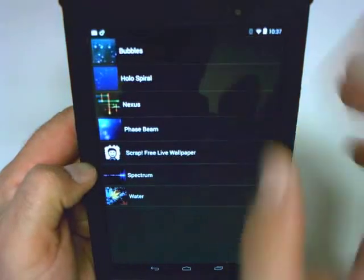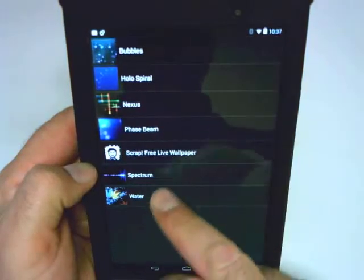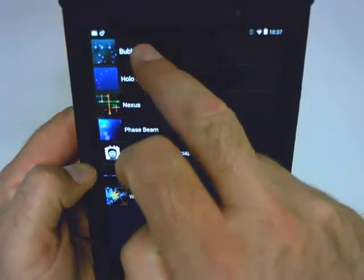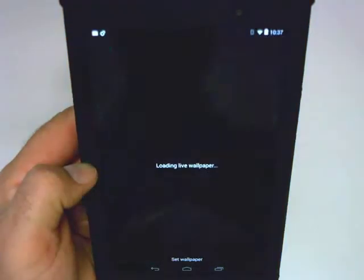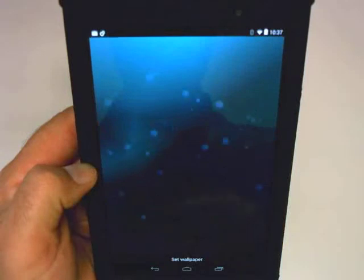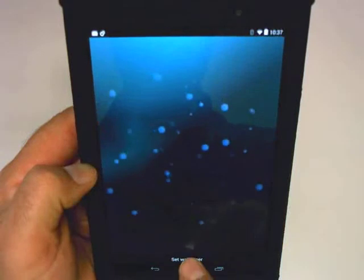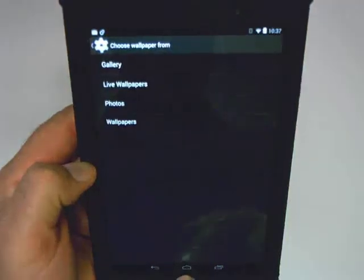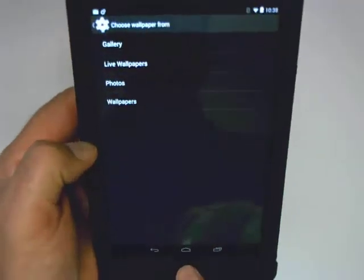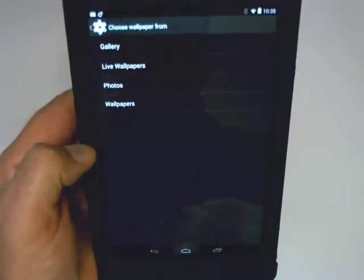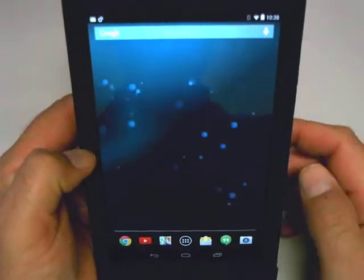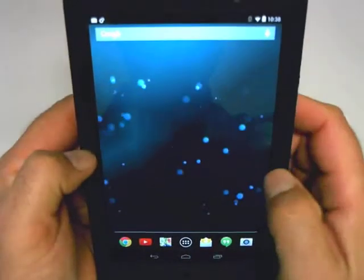Let's try bubbles. It's loading it, and set that wallpaper. I'm going to go back to my home screen now by clicking on the home button down below. And there is my live home screen with bubbles.